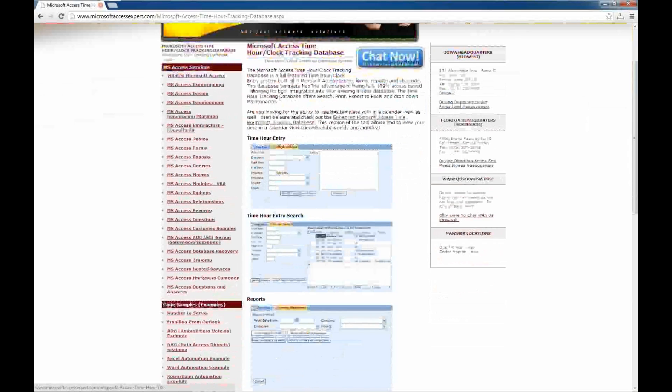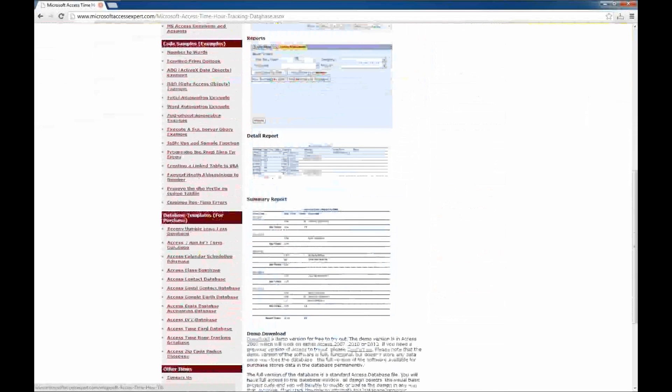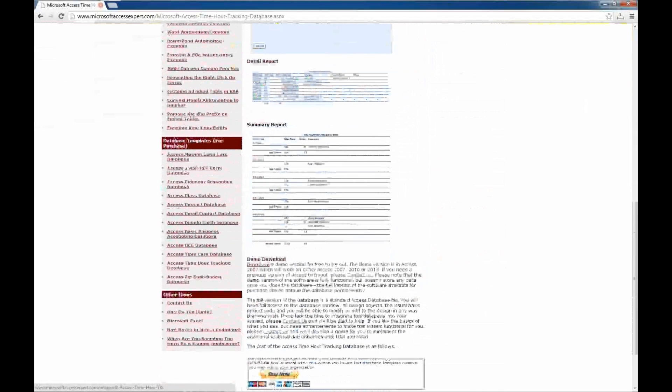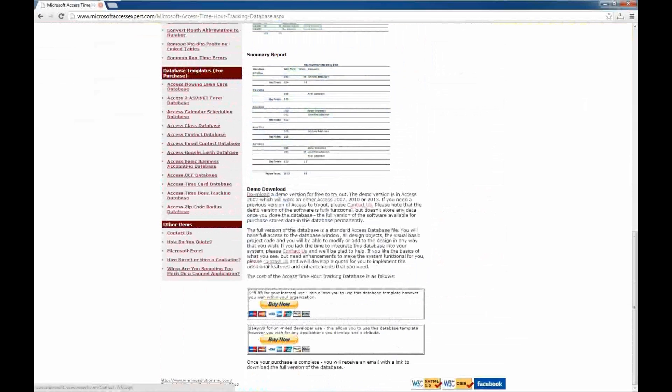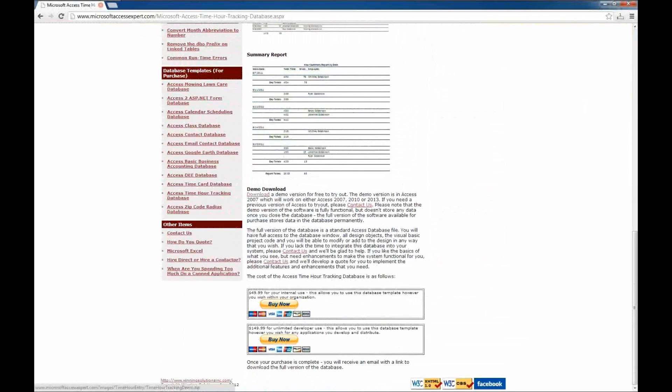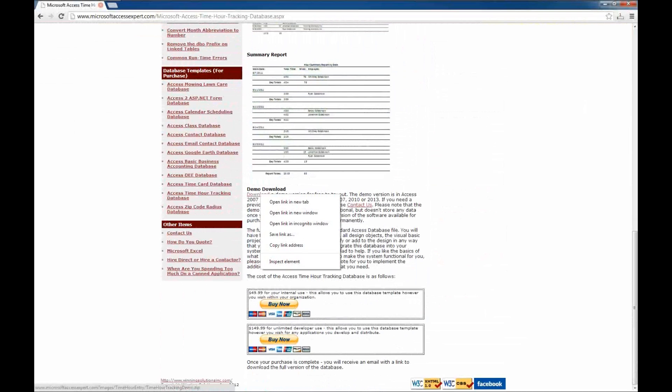We've also got some screenshots here, a couple of the reports that are within the system, and a place where you can download the demo. We've also got a place here where you can purchase various versions of the database template. I'm not going to get into those right now. We'll start in with the demo.